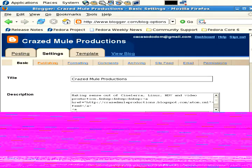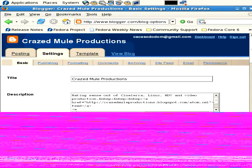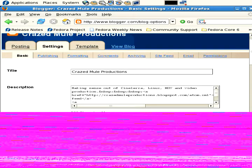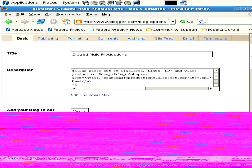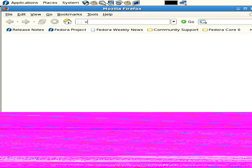Basic, Publishing, Formatting, Comments, Archiving, Site Feed, Email, Permissions. So basic - you've got your title and a description which will appear at the top of the blog. I'll show you where that appears on the blog.